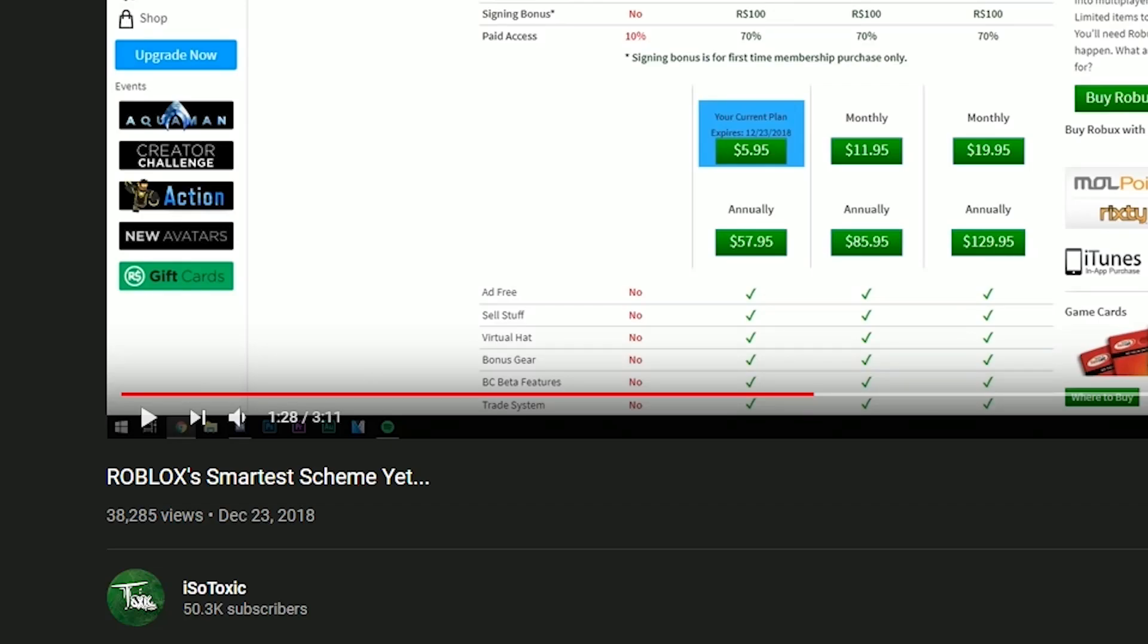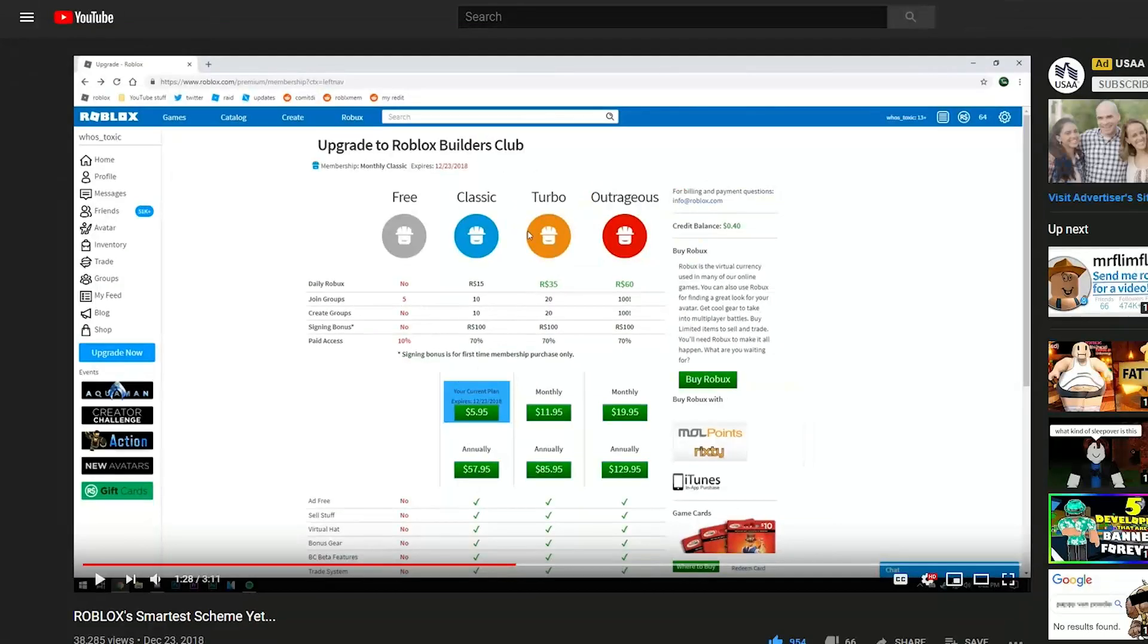Hey, what's up, guys? It's Toxic here, and today we're going to be talking about a video I uploaded in December 2018 called Roblox's Smartest Scheme Yet, and basically the premise of that video is where I talk about the credit balance system where if you buy a $10 Roblox card,